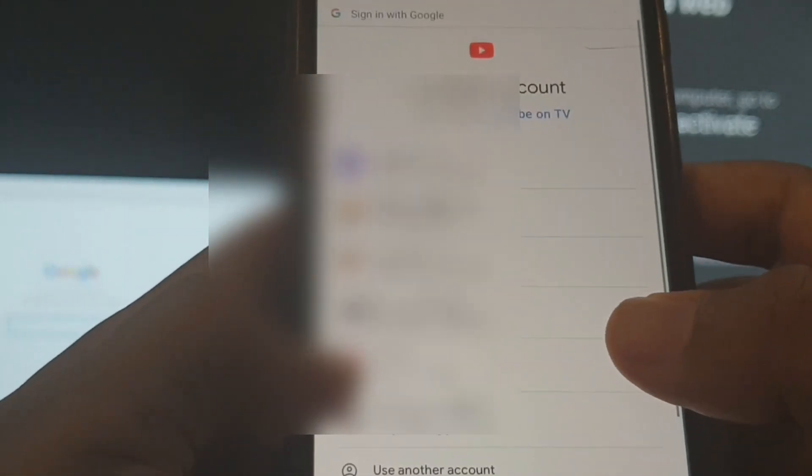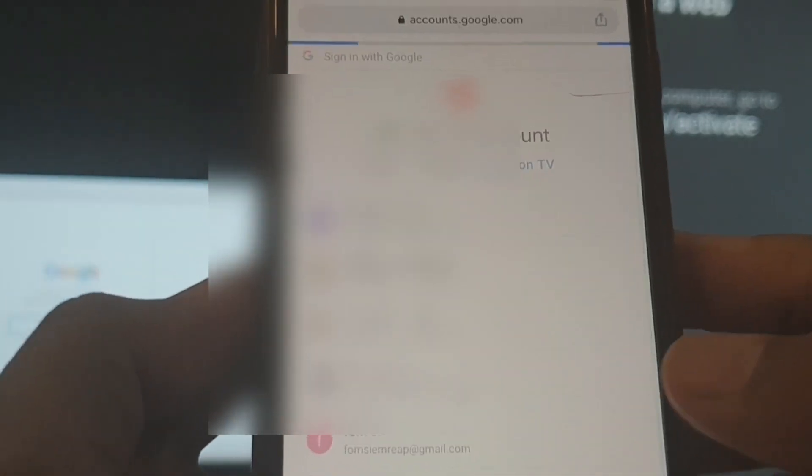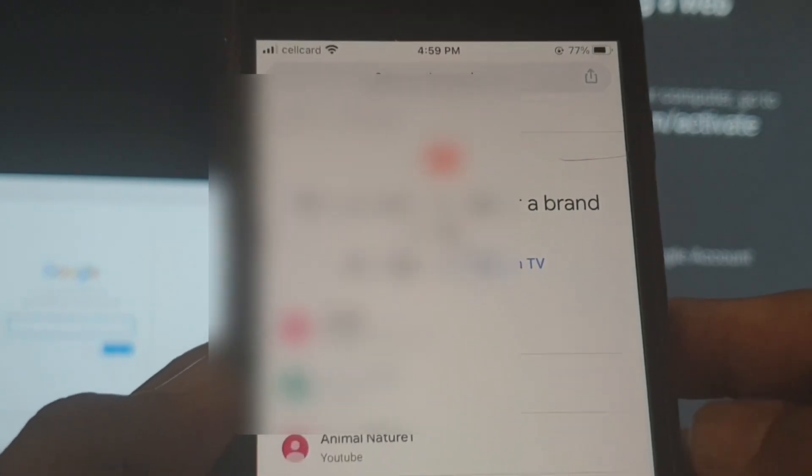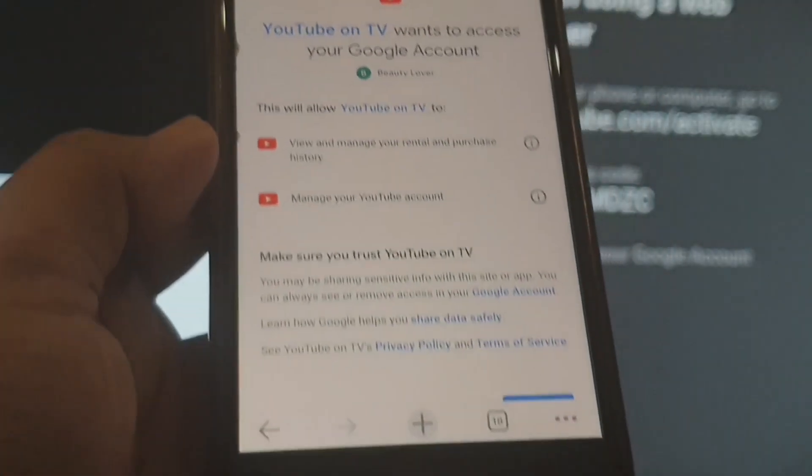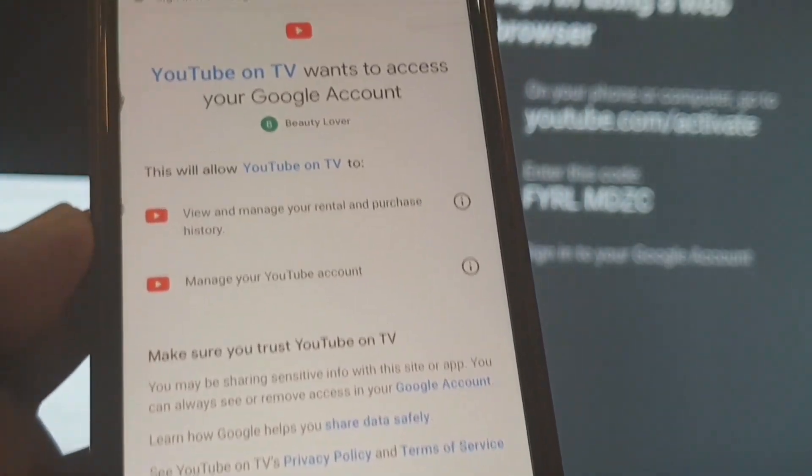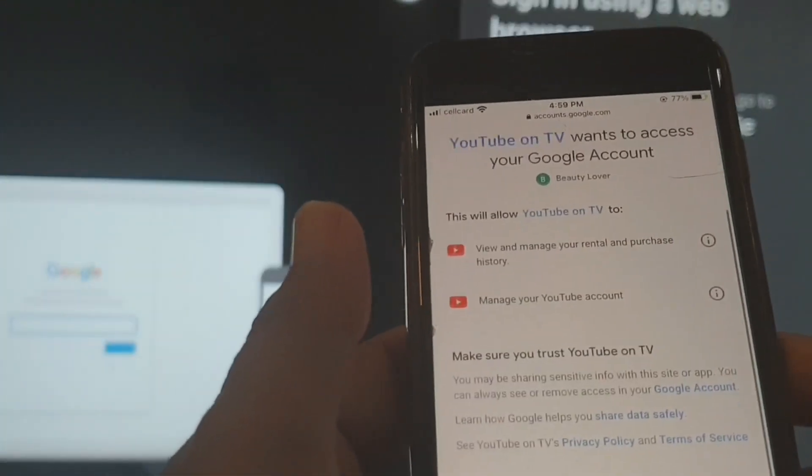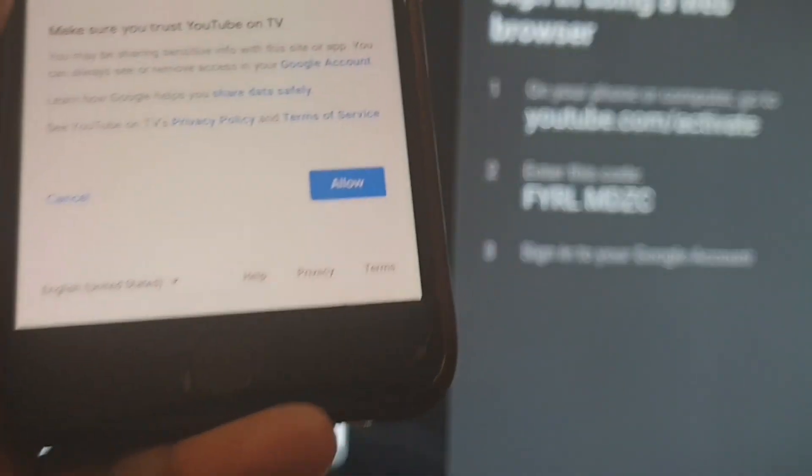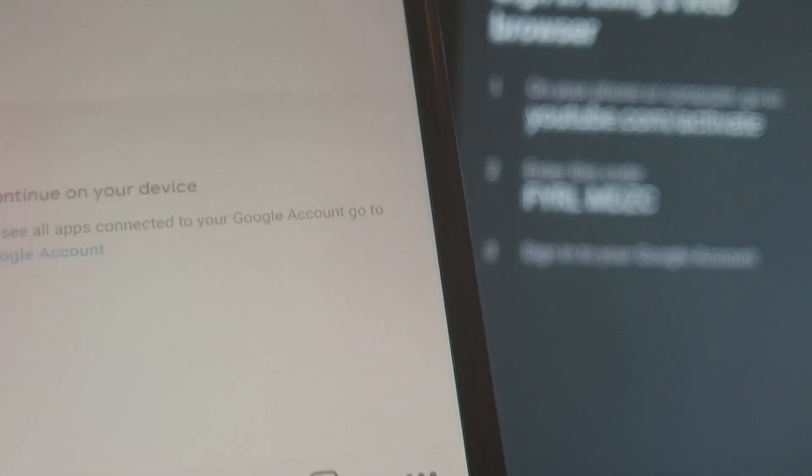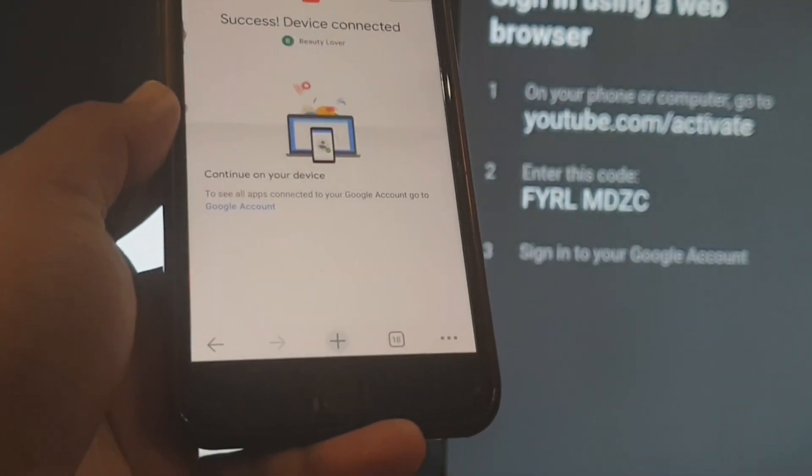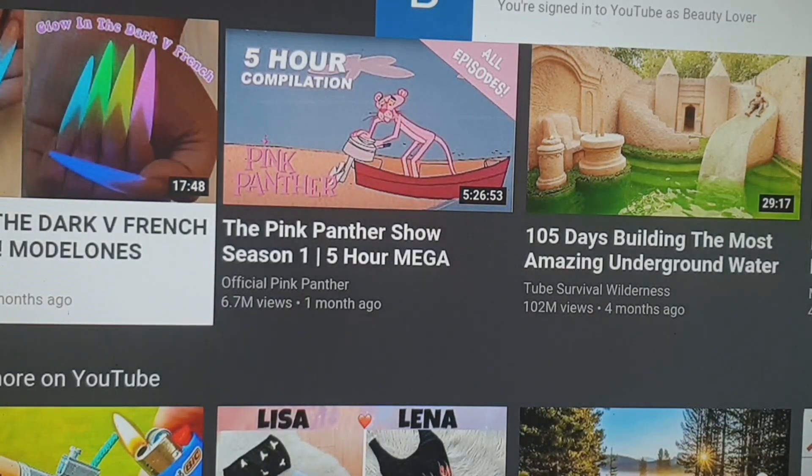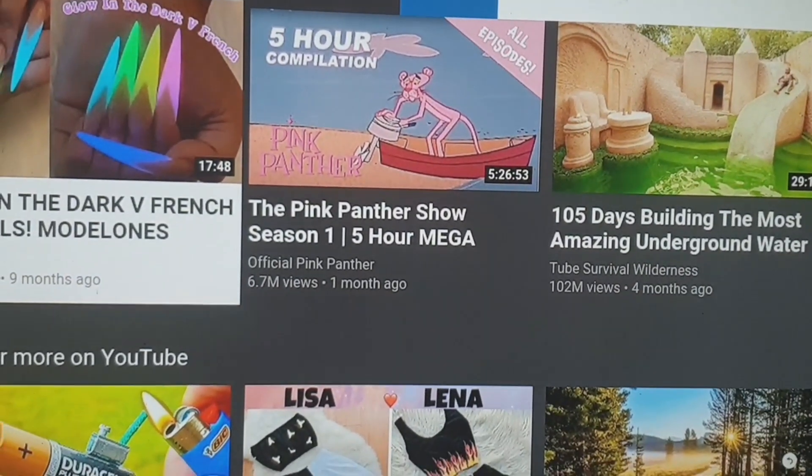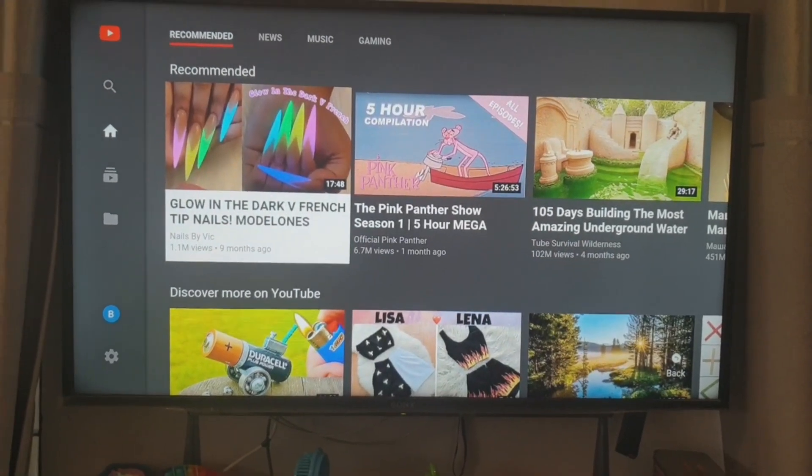I don't want to show all my channels to everyone, so I just blur it out. I tap on the YouTube channel that I want to log in. Now I have to allow the TV to log in to my channel, so I tap allow. The TV is logged in successfully.